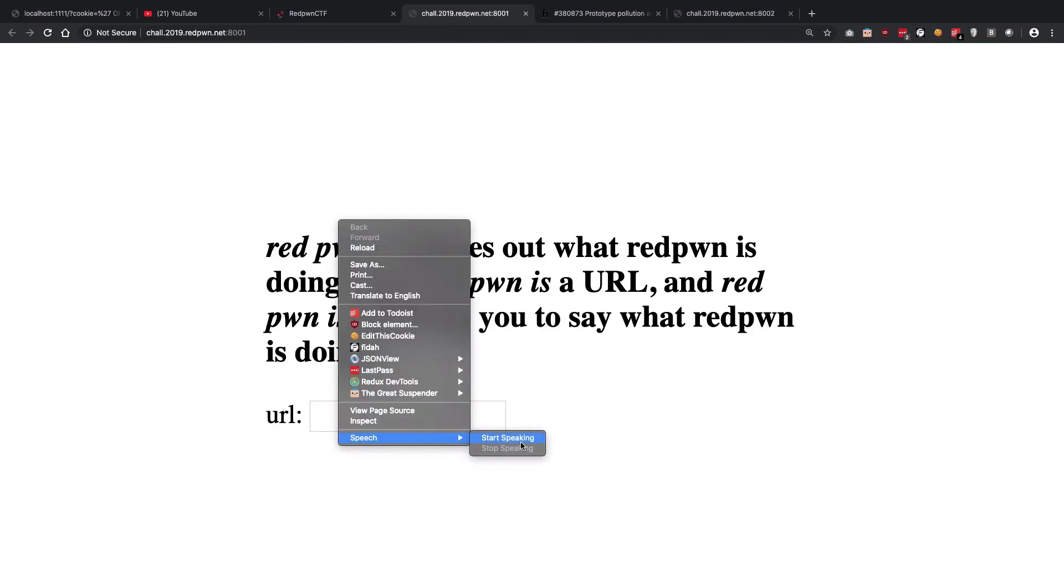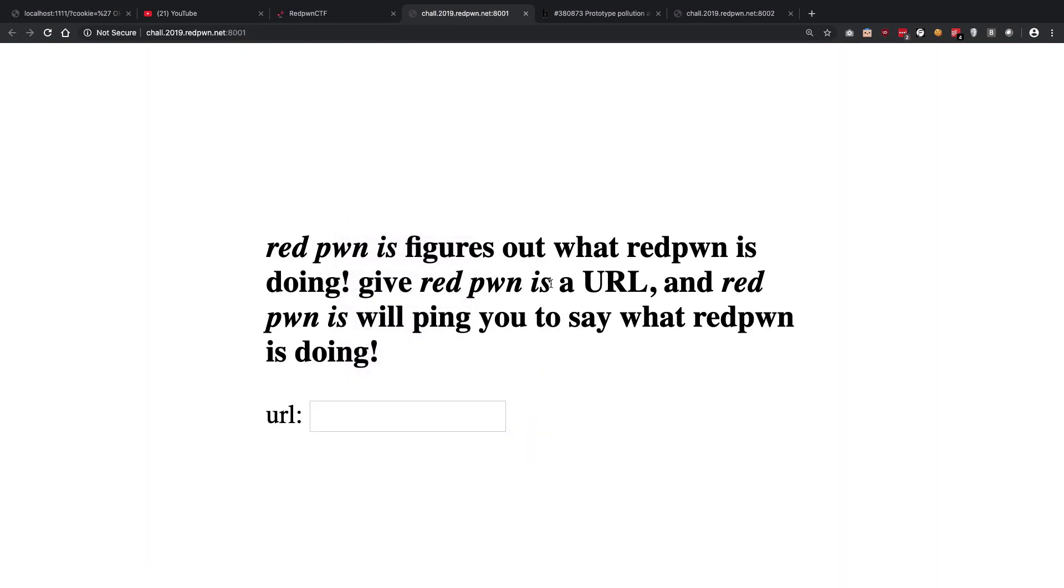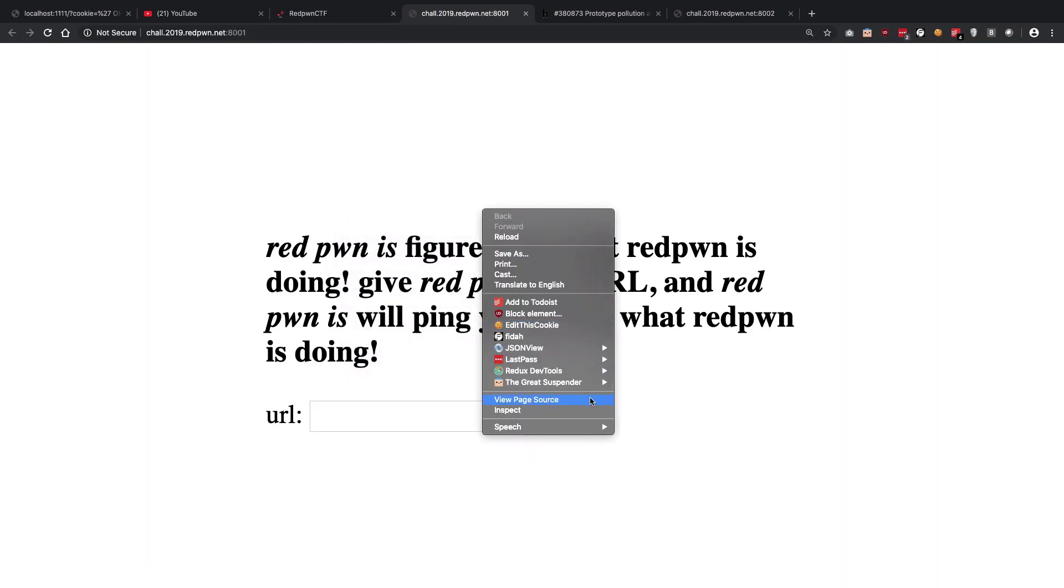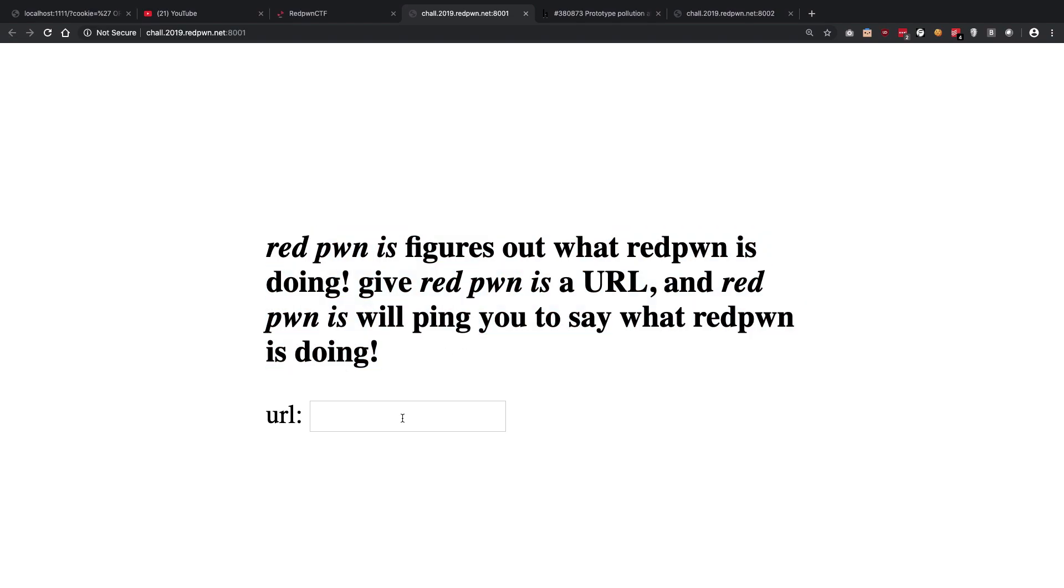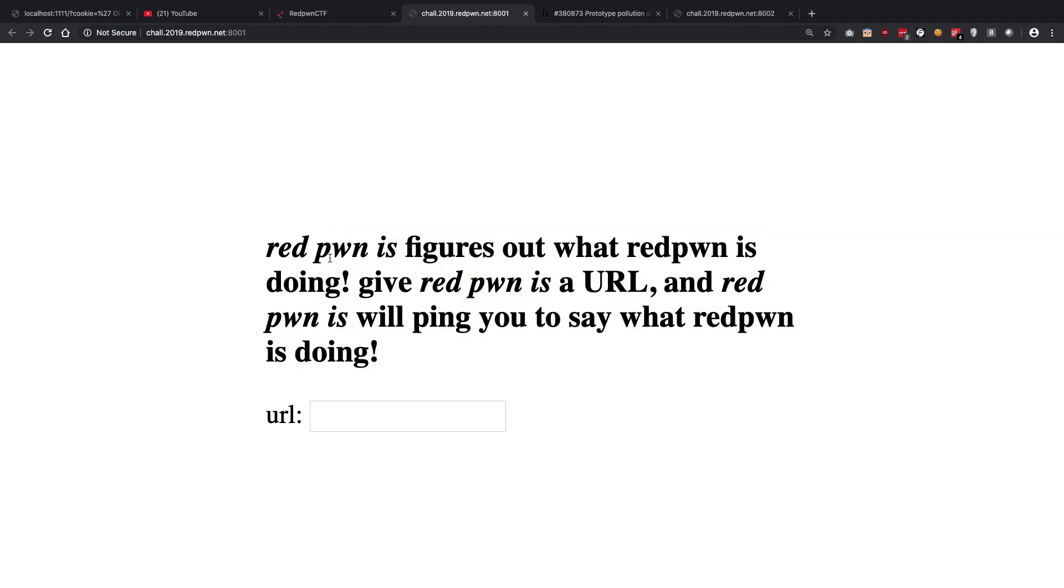So you're going to see that this particular site says that you have to give it a URL, and whatever URL you give it, it's just going to ping it. And yeah, that's pretty much what the site does.